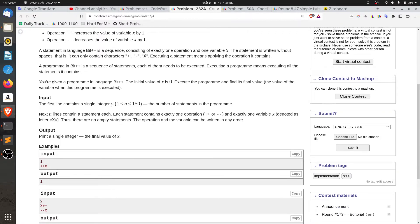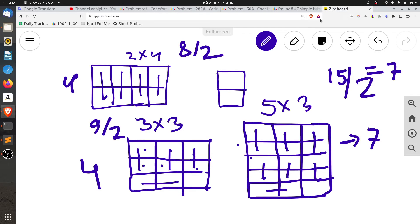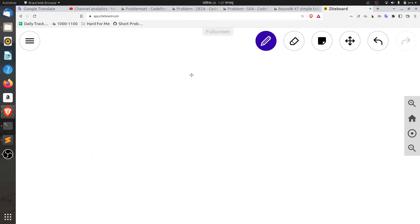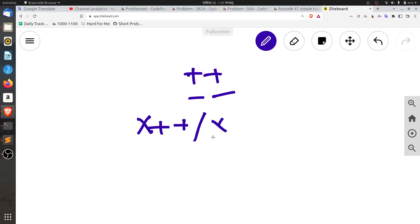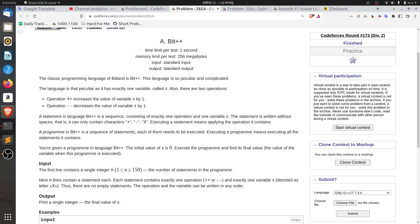So, the answer relates to the value of X. Plus-plus increases the value by one, and minus-minus decreases the value by one.